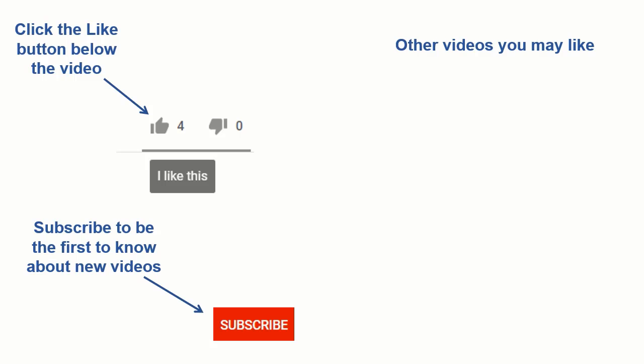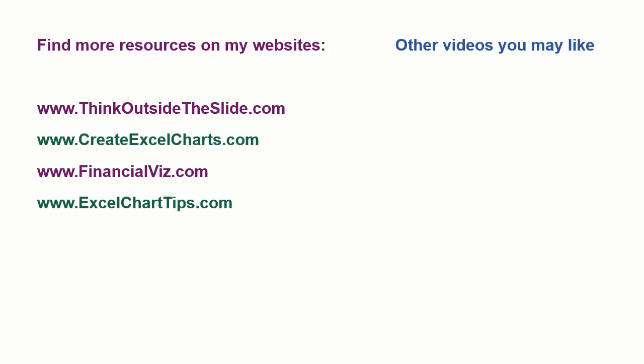If you found this video helpful there are three things you can do to help me out. First click the like button below the video on YouTube. Second leave a comment with any questions or feedback and third subscribe to my channel. Check out my websites and other videos with more tips and advice.